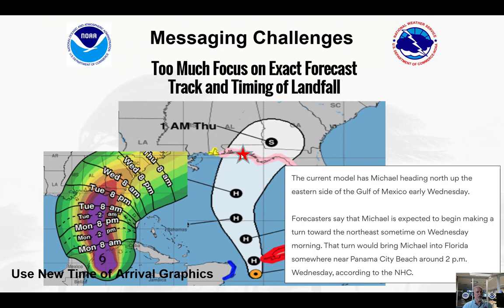In other words, when will those tropical storm force winds begin to impact the area, taking into account the size of the storm, not just the center location. For that event, we have the time of arrival graphics, which can help you determine when those conditions will become dangerous, not just focus on that exact center location.